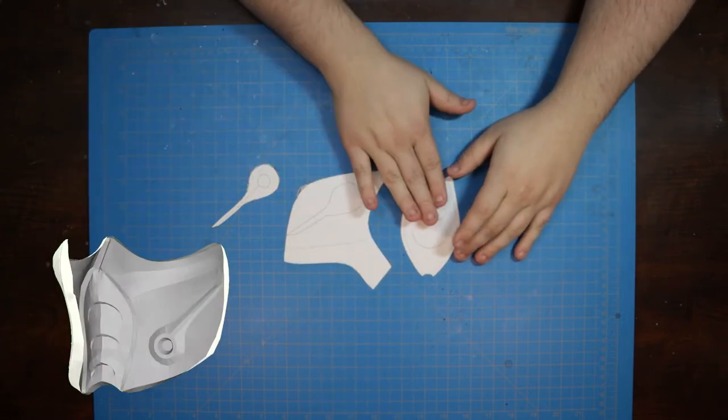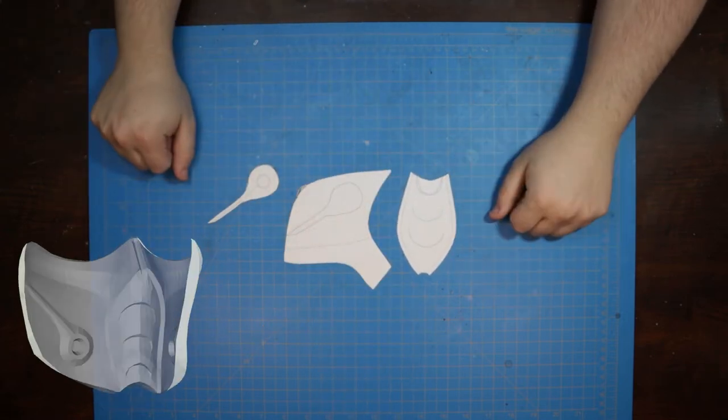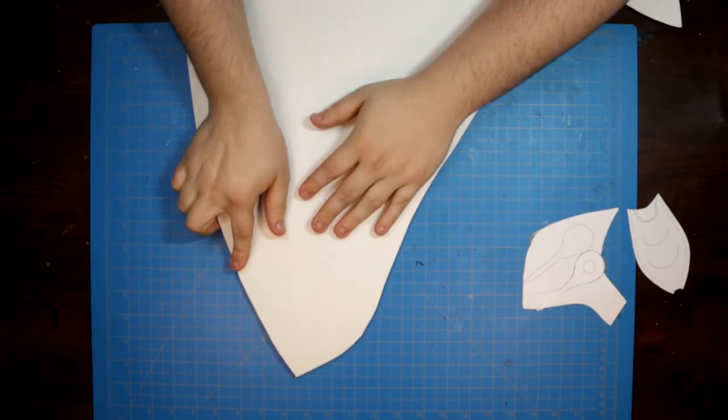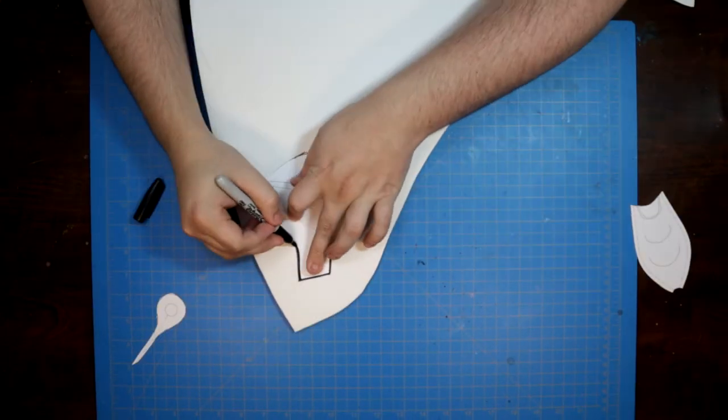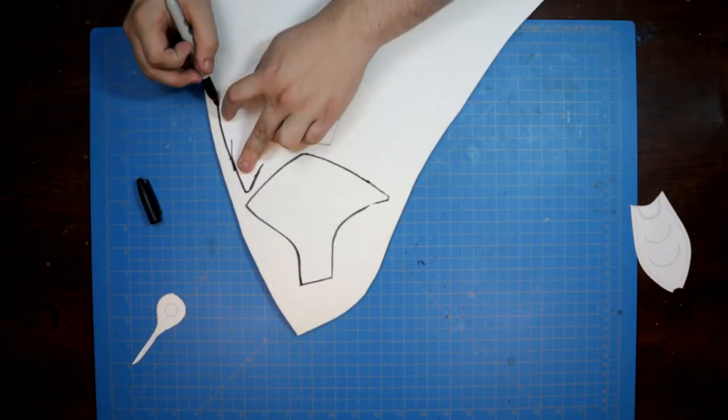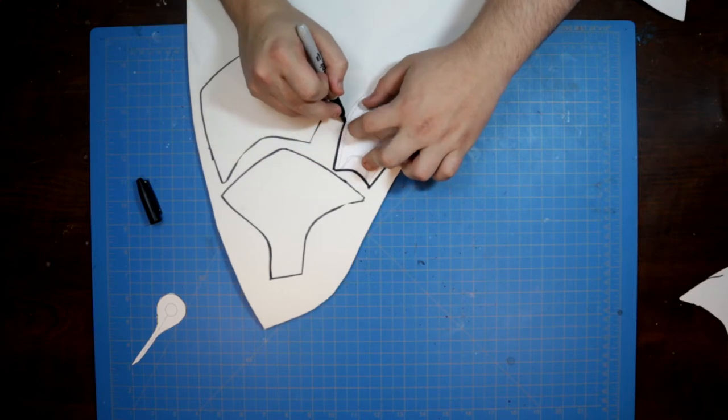Our first mask today was unfolded in Pepakura on our Tuesday livestreams. It's a five-piece Sub-Zero mask from Mortal Kombat that we'll be cutting out of six-millimeter foam.